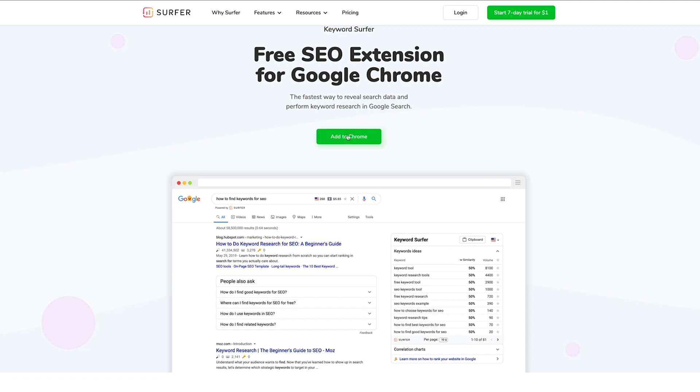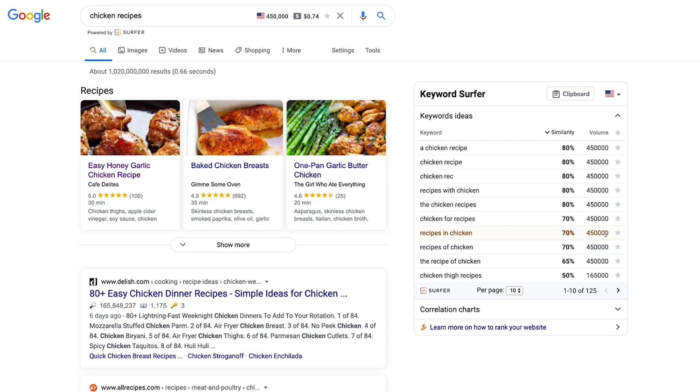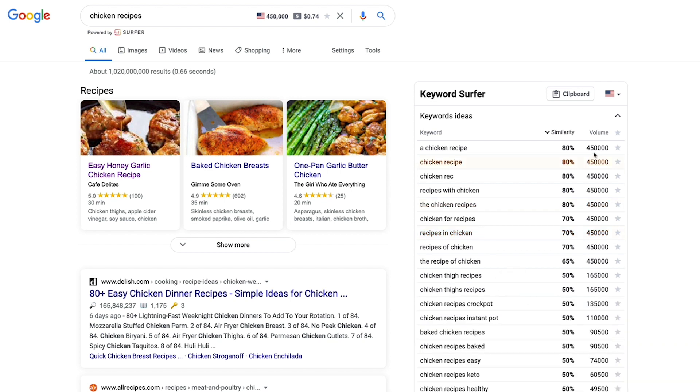Third, install our free Chrome extension, Keyword SERP. It will show you many keyword ideas with monthly search volume, estimated organic traffic for domains, word count, and number of exact keywords.